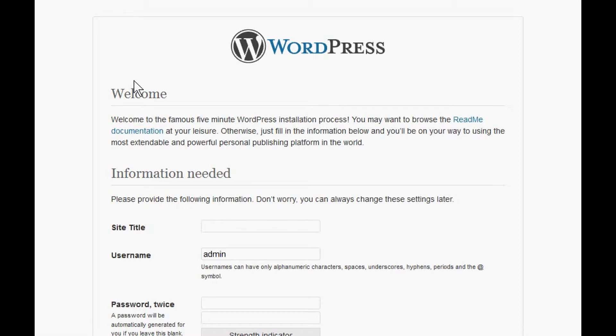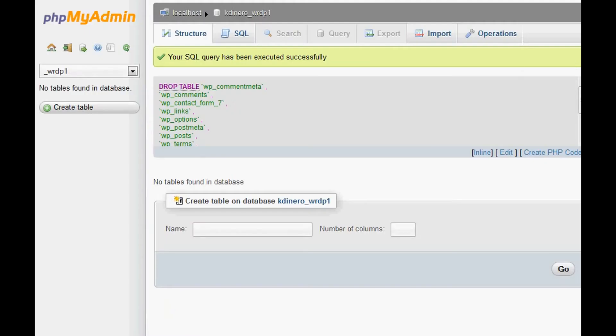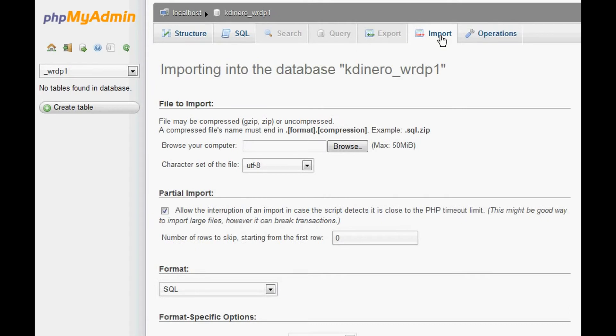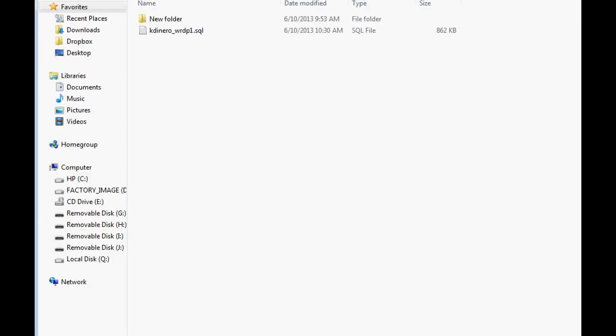Now we need to restore it, and the way we do that is we're going to go back into phpMyAdmin now, and we're going to Import. We're going to click on Import, and here we're going to browse down to where we saved that file, which is here.